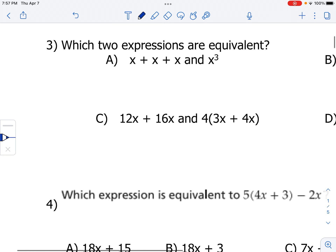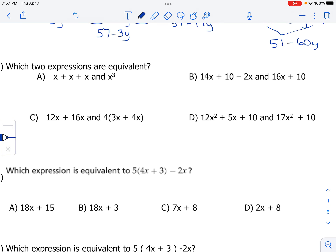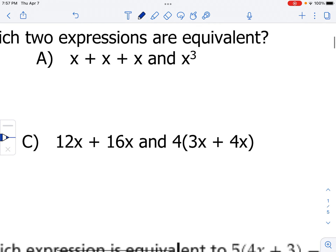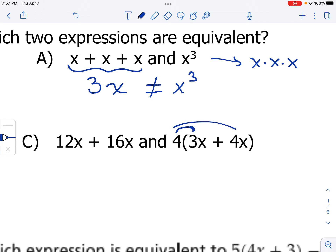Let's go to question number three: which expressions are equivalent? We've got pairs of expressions for each choice. Let's zoom into A. x plus x plus x is really three groups of x, or 3 times x. That is not the same as x to the third power — x to the third power really means x times x times x, not addition. Now let's look at C. When we distribute: 4 times 3 is 12x, and 4 times 4 is 16x. So these two are equivalent.